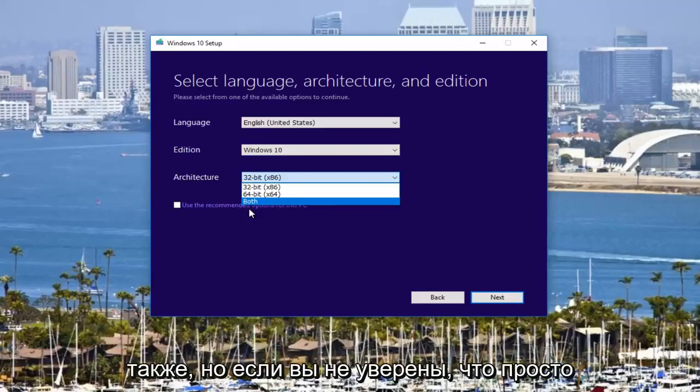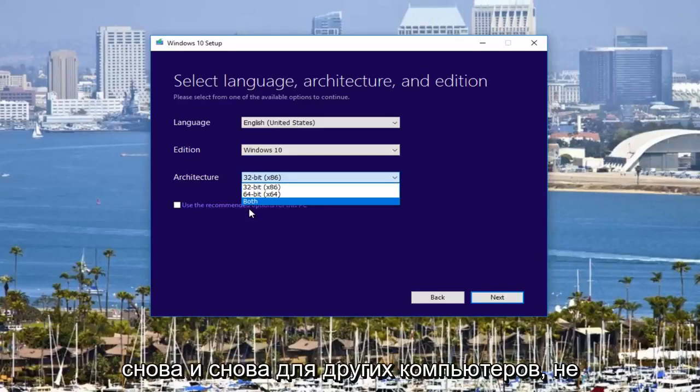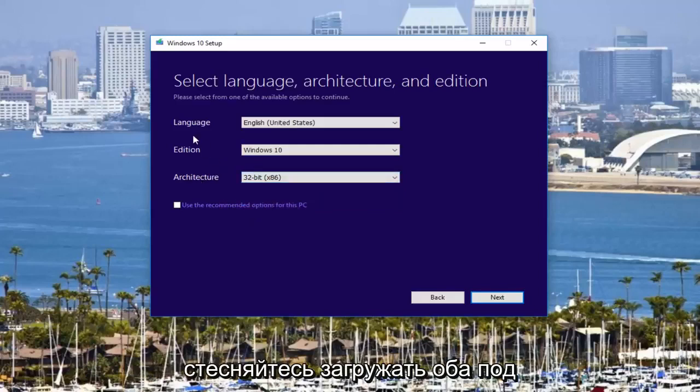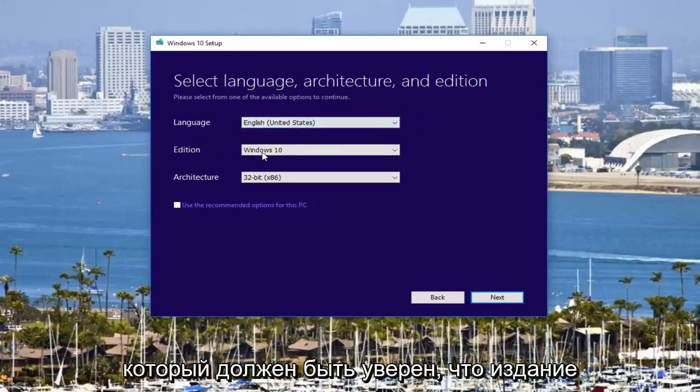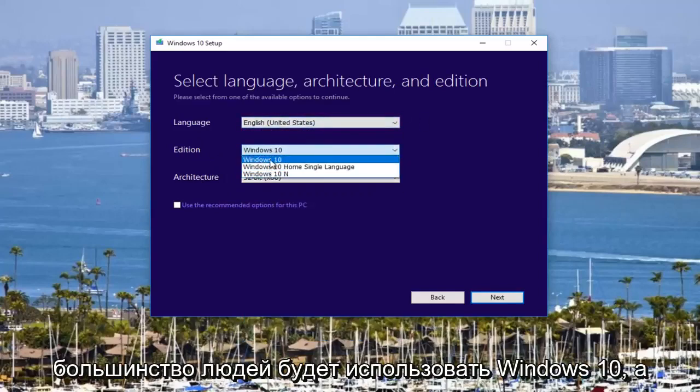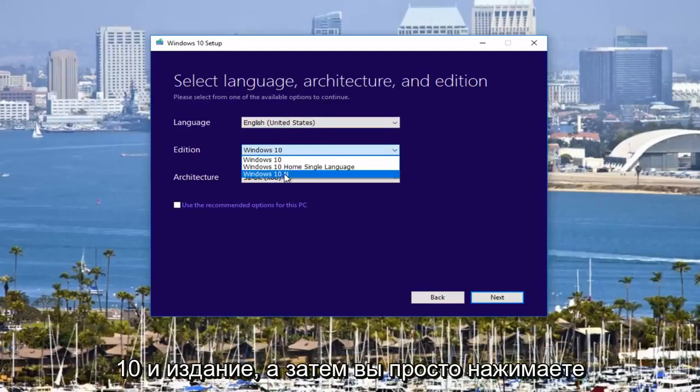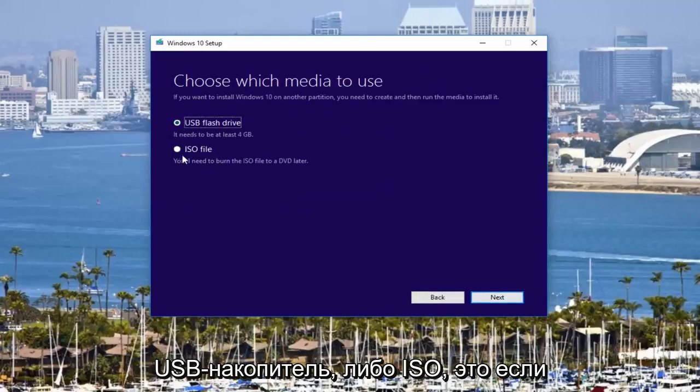But if you're unsure or you just want to have something you can use time and time again for other computers, feel free to download both. Underneath language, make sure language is correct, which it should be. Make sure the edition, most people will be using Windows 10, not the home single language or the Windows 10 N edition. And then you would just click on Next and then you will select either USB flash drive or ISO.